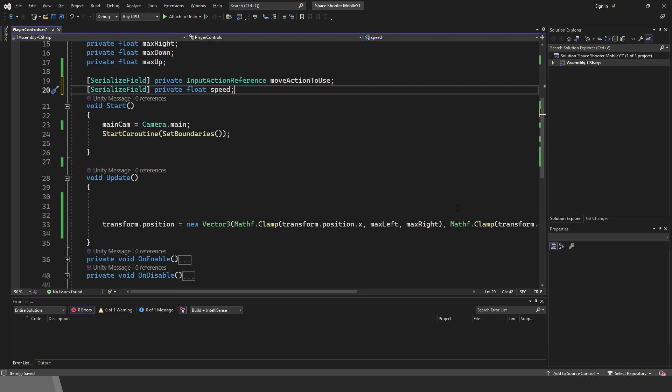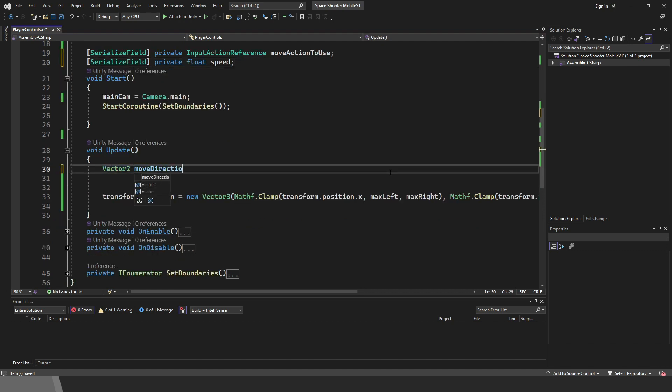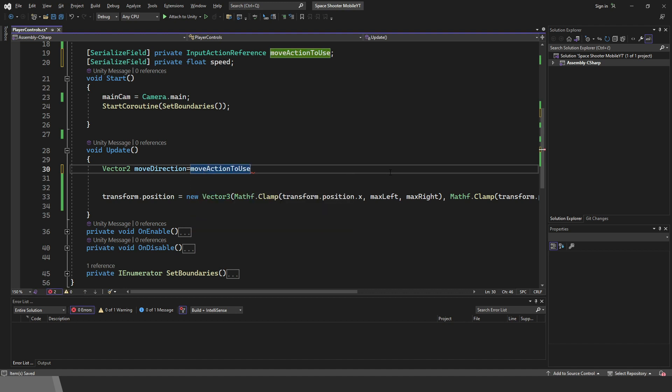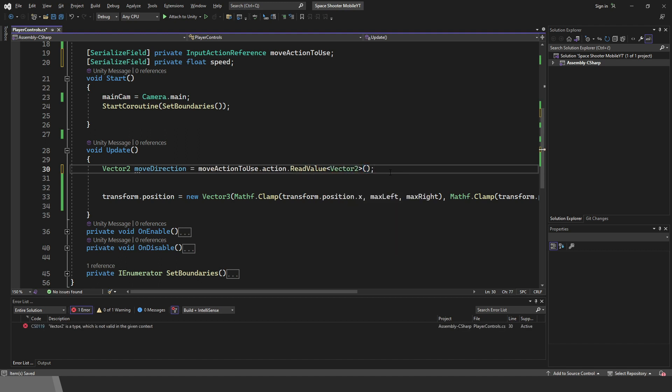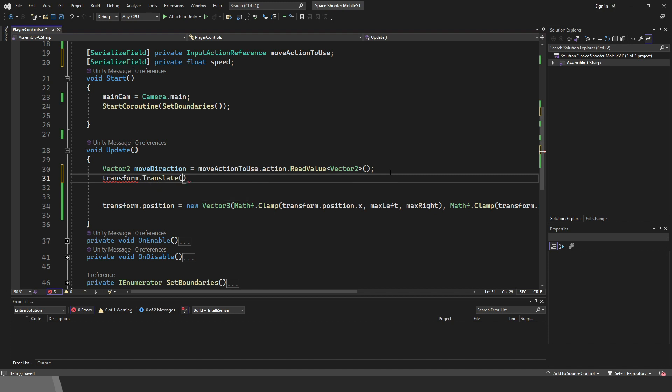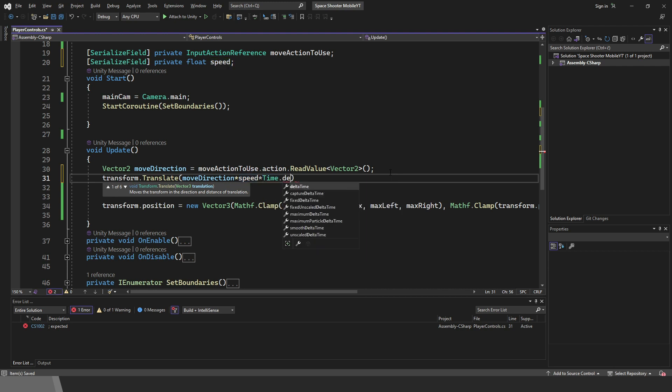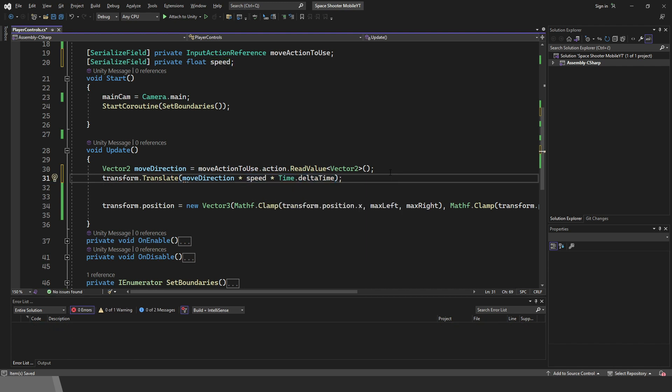Then in Update, let's use Vector2 for the direction. We will get the direction values from input action reference. So use moveActionToUse.action.readValue. Sticks on gamepads have Vector2 values, that means that we read value Vector2. To actually move the player, use transform.translate. We multiply the moveDirectionVector with the speed variable and then multiply everything with time.deltaTime for smooth movement.